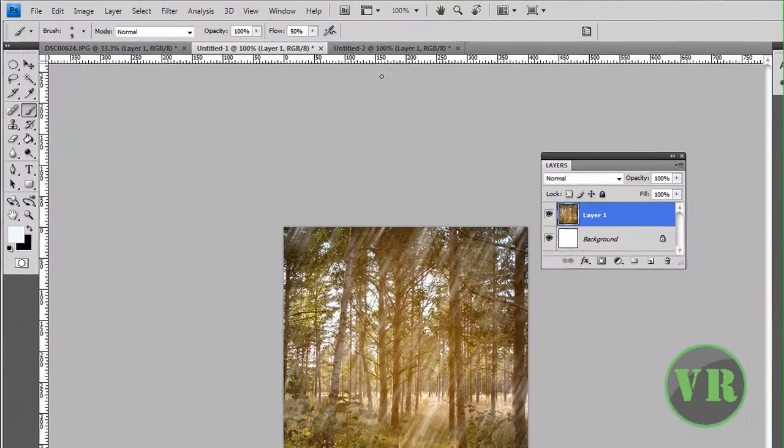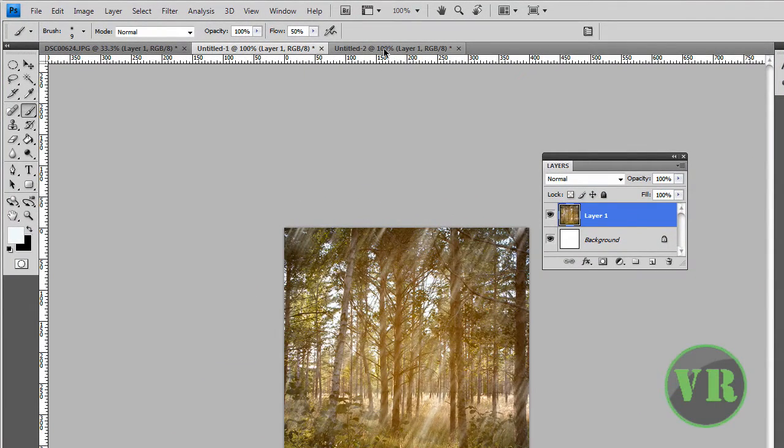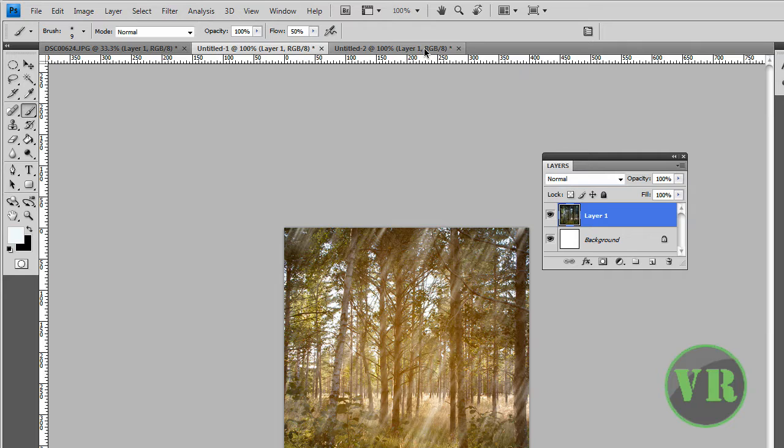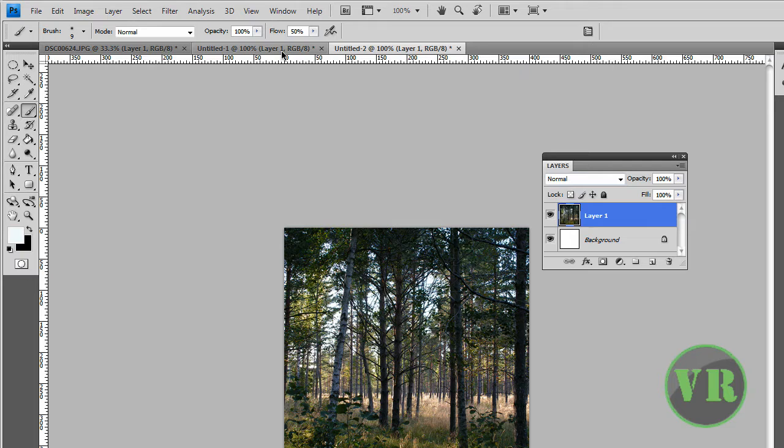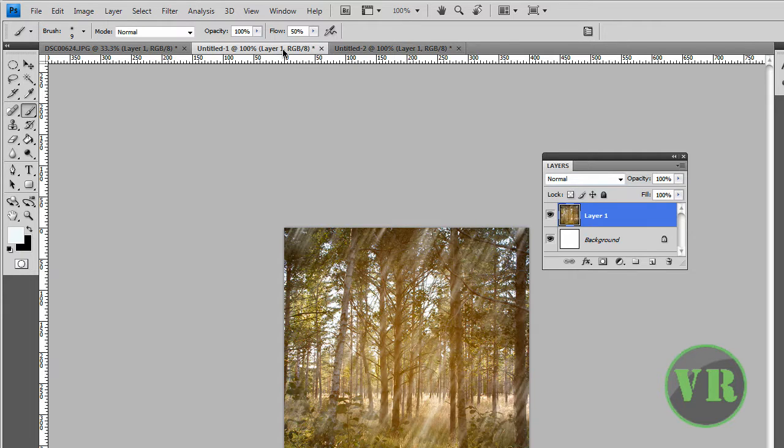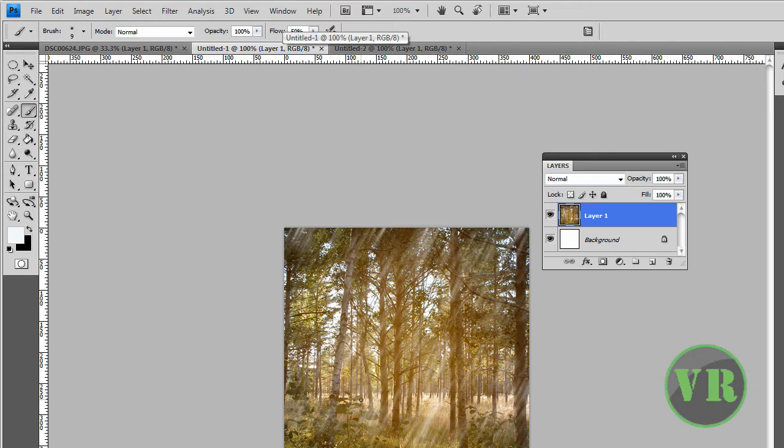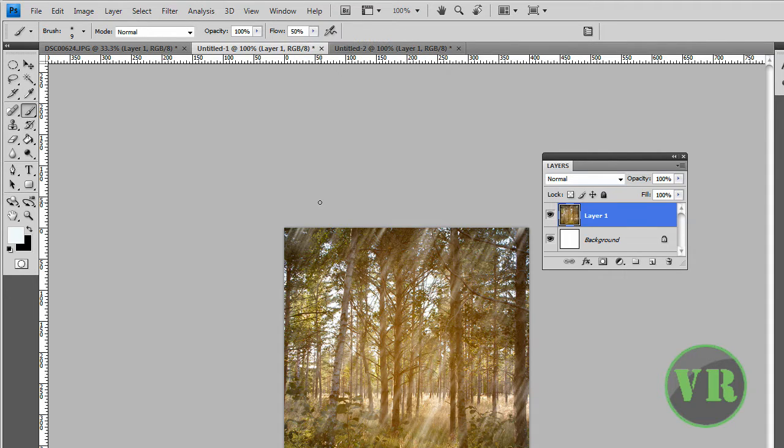So the original image is this one right here. I'll show you. This is the real image, then I turned it into this one with the rain effect. Alright, now let's begin. I'm going to show you how to do it.